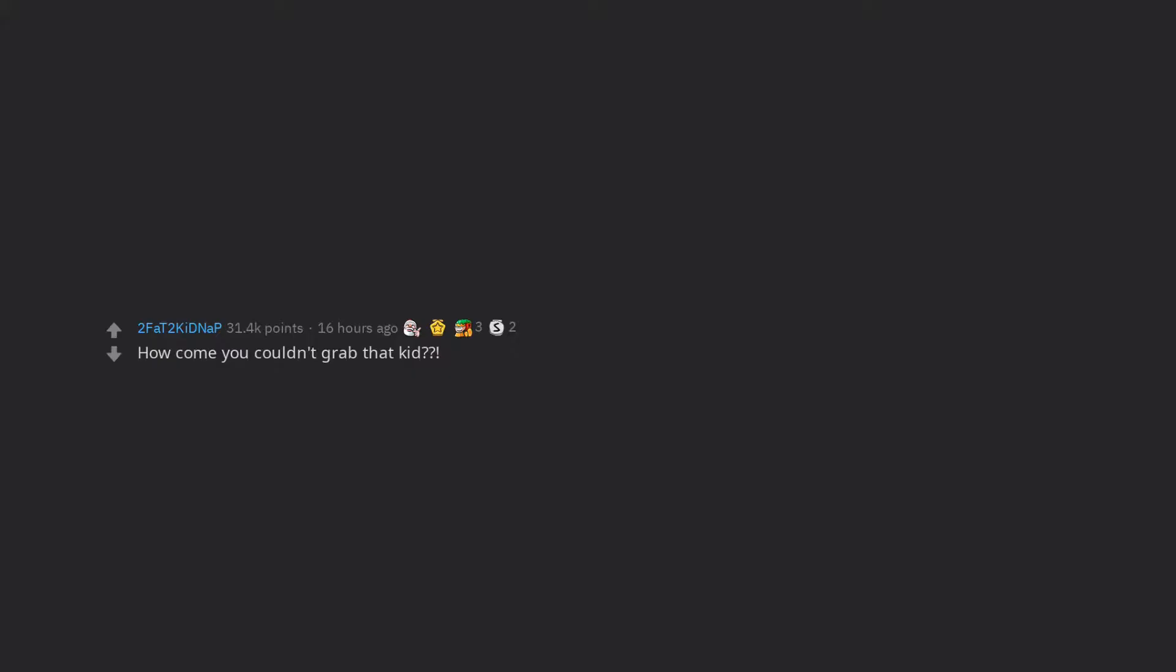How come you couldn't grab that kid? When did Jimmy's life start going downhill? Where did my dad go?